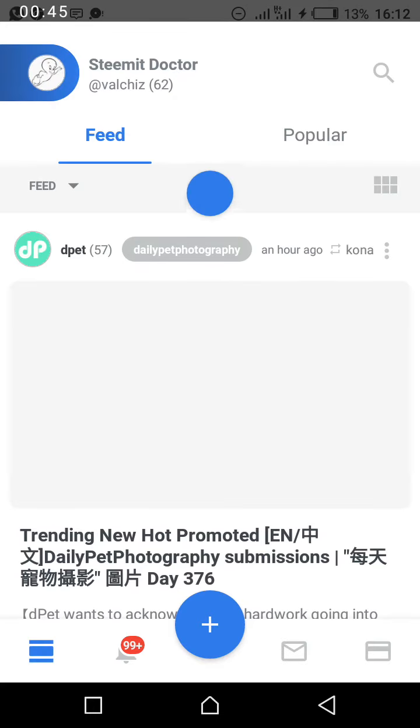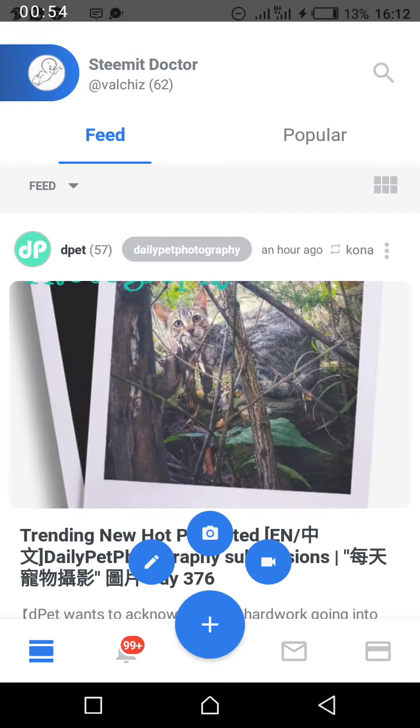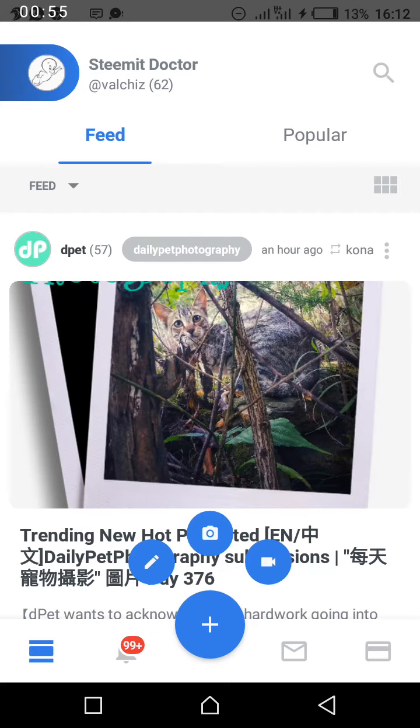As you can see, there is this section for the plus sign. When I clicked it, I saw three options. One with a pencil, which indicates to write. One with a camera, which indicates to upload camera pics. Then the next one with a video option.